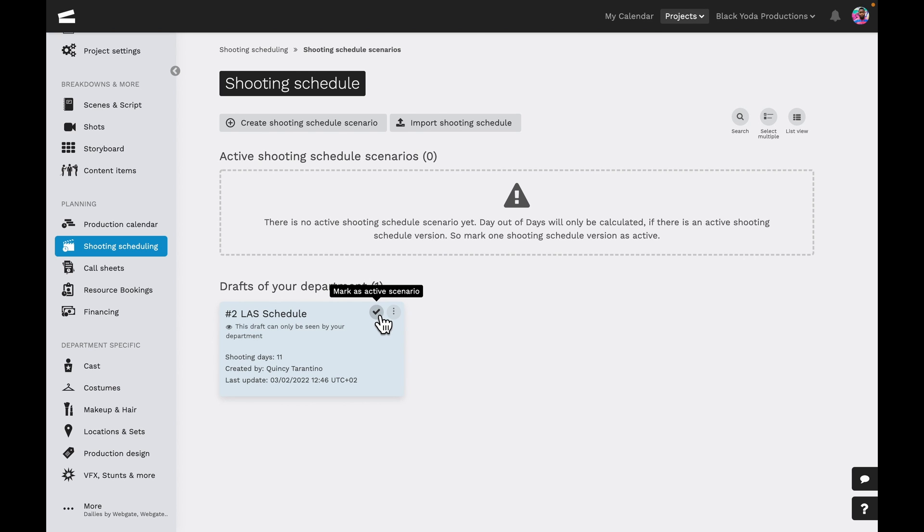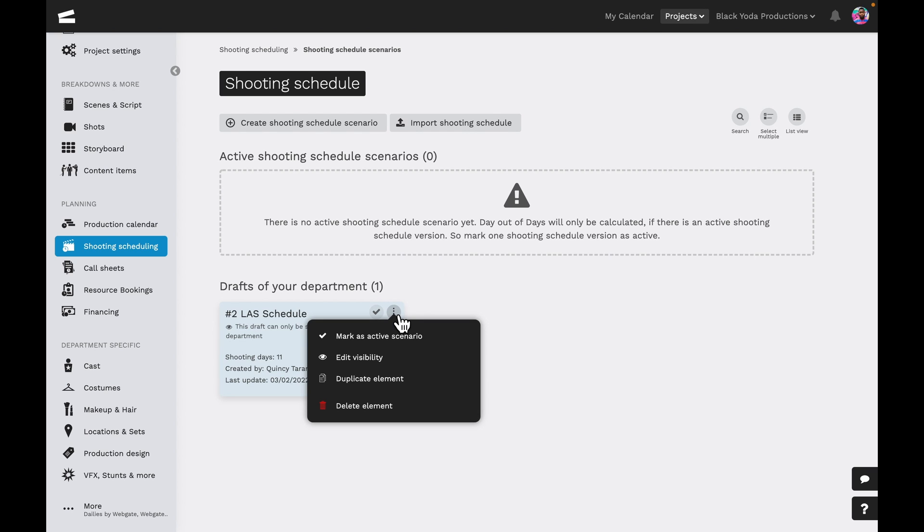The quick functions will also give us the option to mark the schedule as completed, unmark it as an active scenario and back into a draft, edit the visibility of the schedule, duplicate the schedule, or delete it entirely.